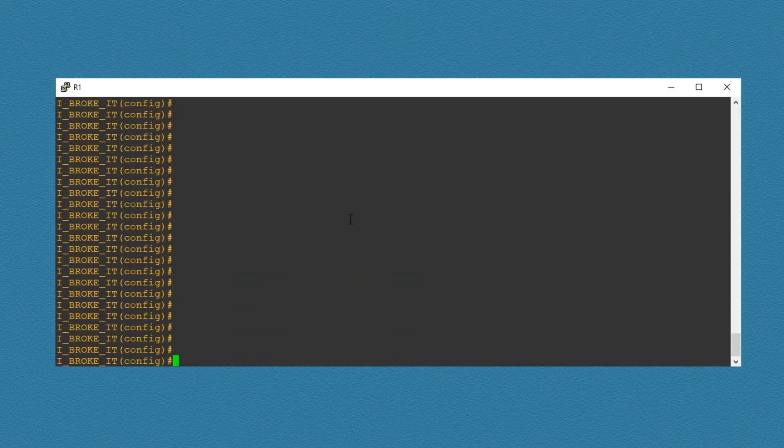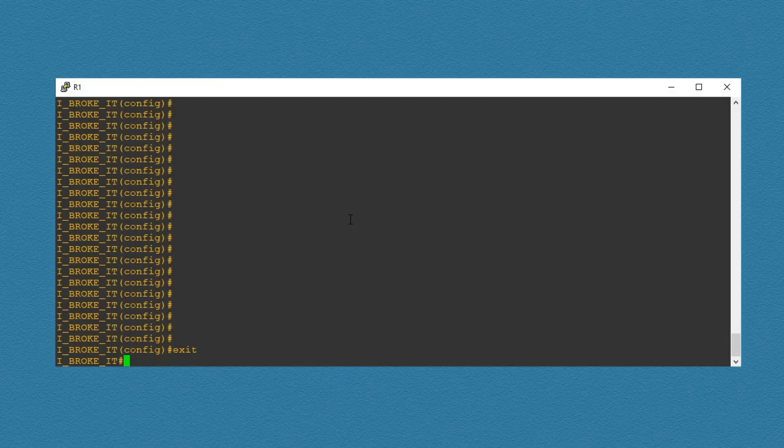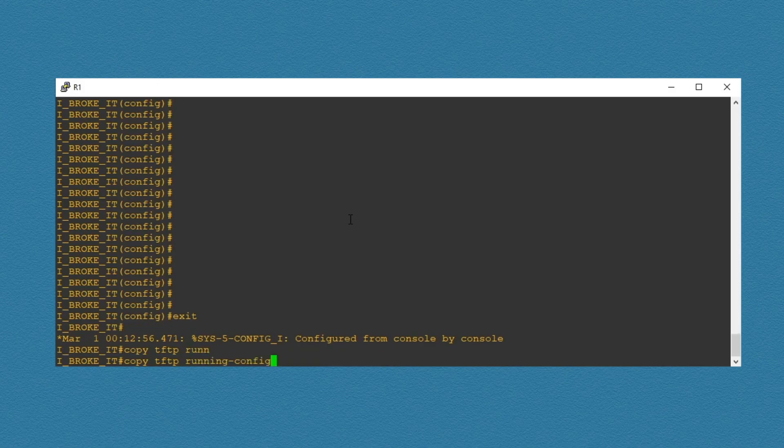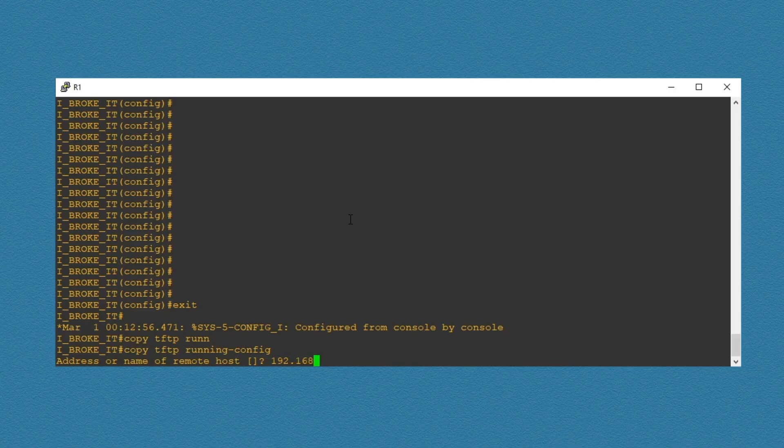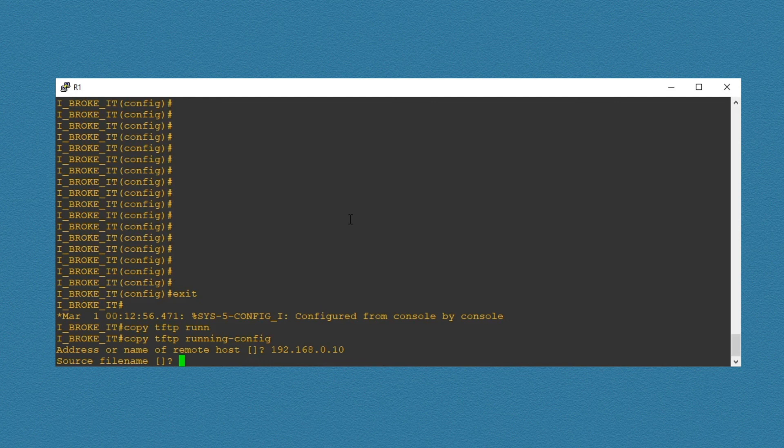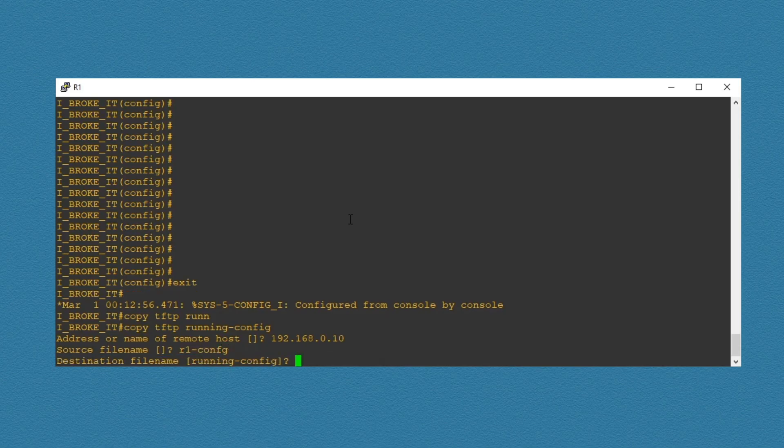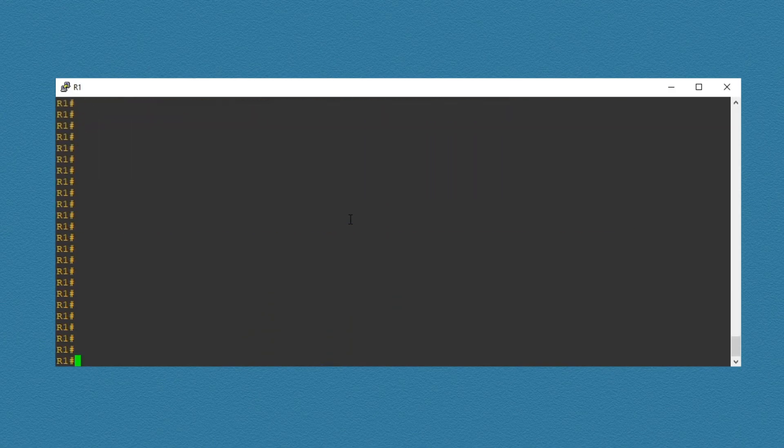Right, now let's pretend it's all gone very badly and we need to restore our config. We can just exit config mode and type copy tftp running-config. So this is from the TFTP server to our running configuration. Again, it's asking for the IP address of the TFTP server. And then the file name to copy. Remember, this was called r1-config. Confirm the destination is the running config. And if we hit enter a few times, we can see our hostname, meaning the configuration has gone back to normal.